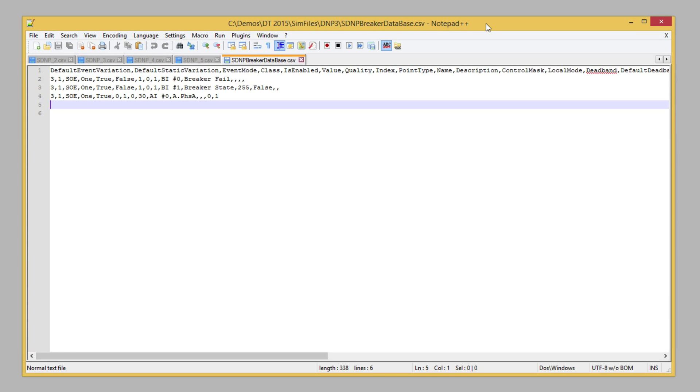In this example, we're only configuring two digital inputs, representing the breaker state and the breaker failure indication, and one analog input point, representing the phase A current.